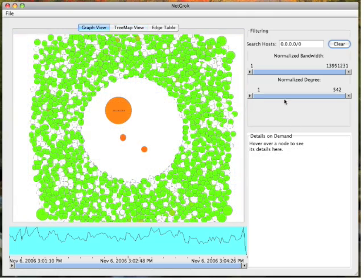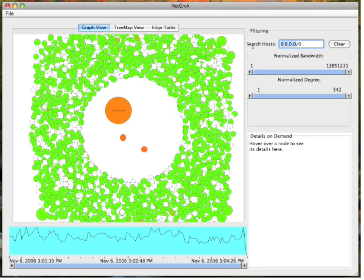The search box can be used to find hosts matching a given IP and subnet mask. For example, we can search for IPs that start with 192 using an 8-bit mask.